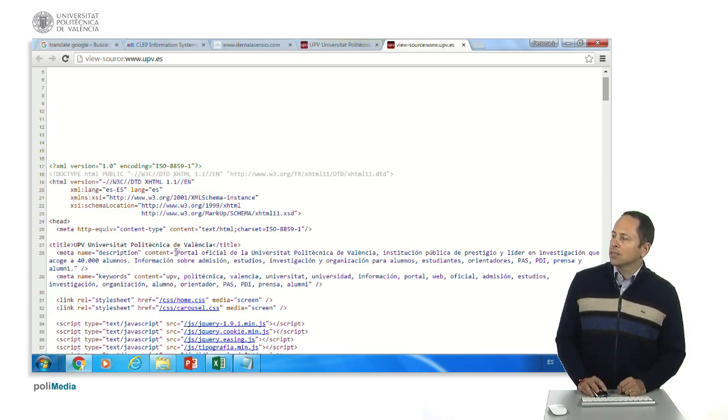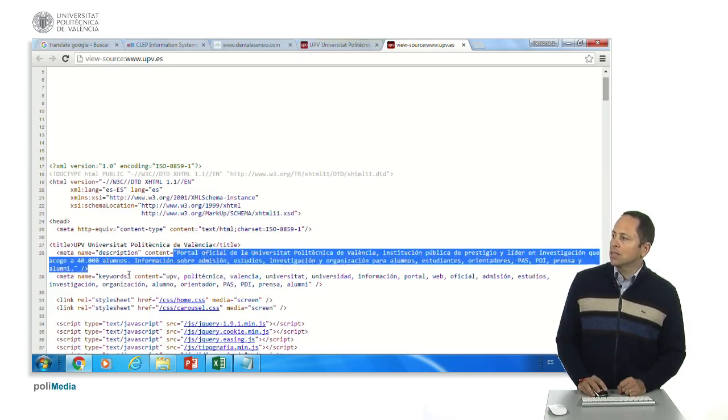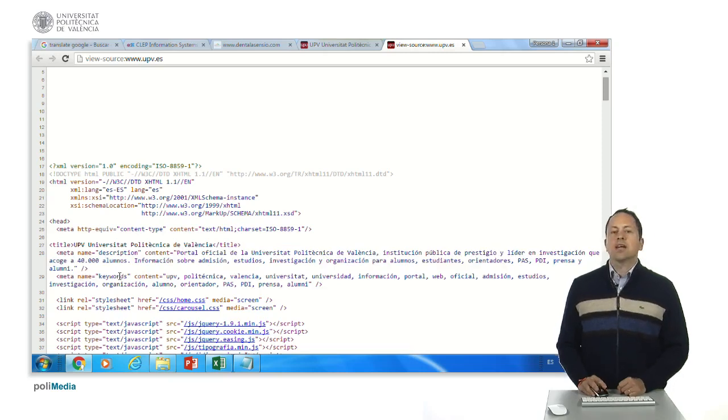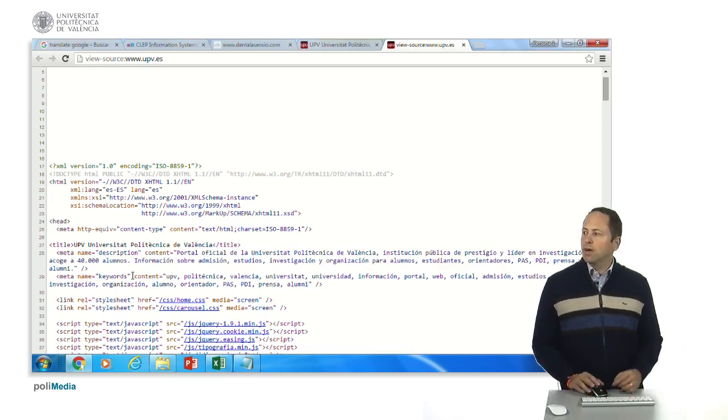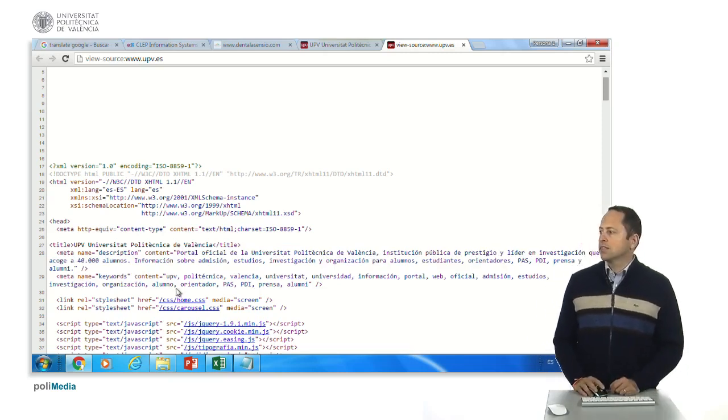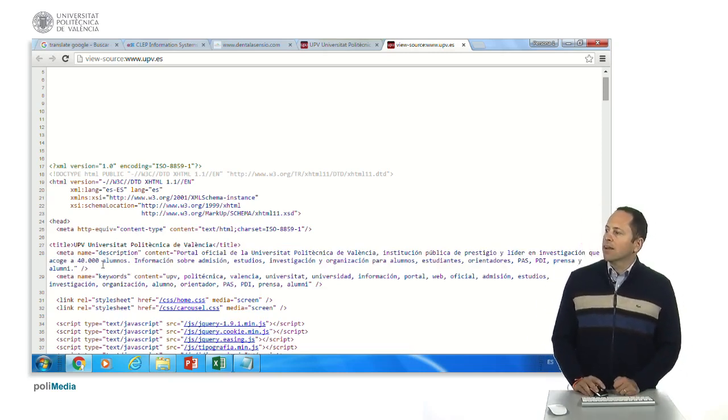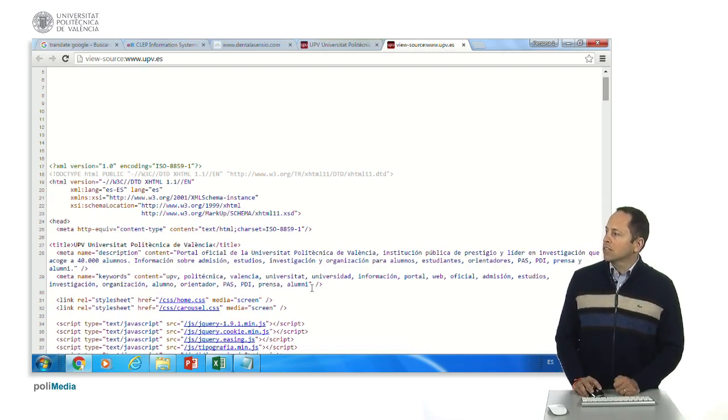Now with the content you will see the description, the keywords that are no more used by the search engines, but they were created to give an orientation to search engines.